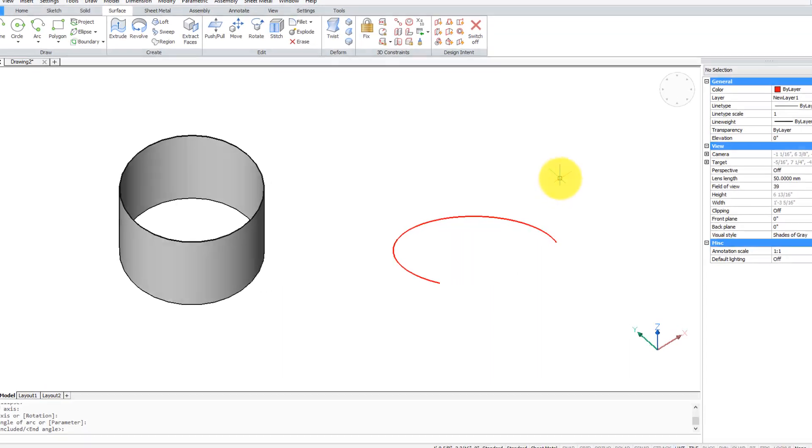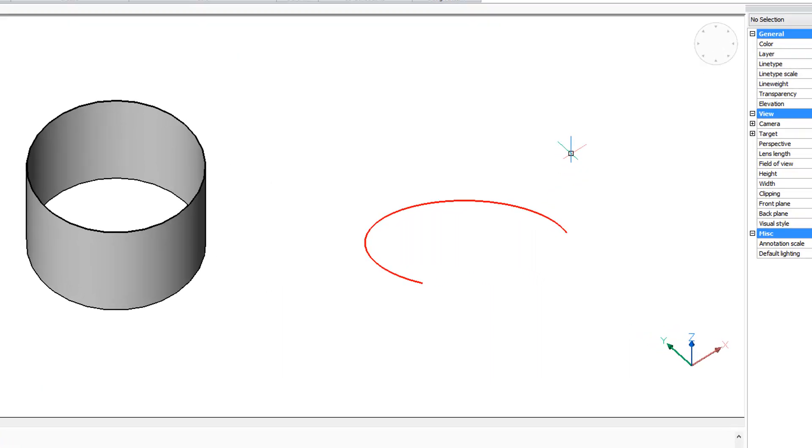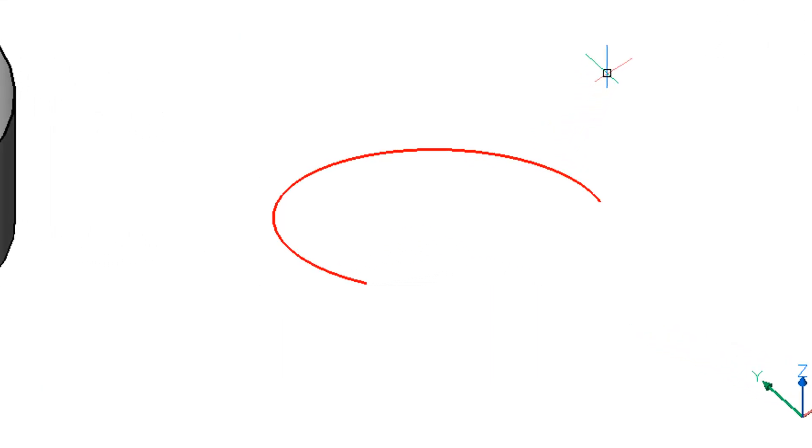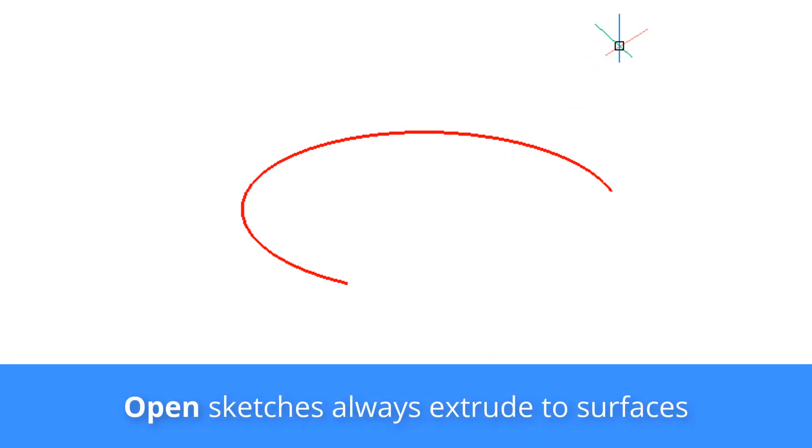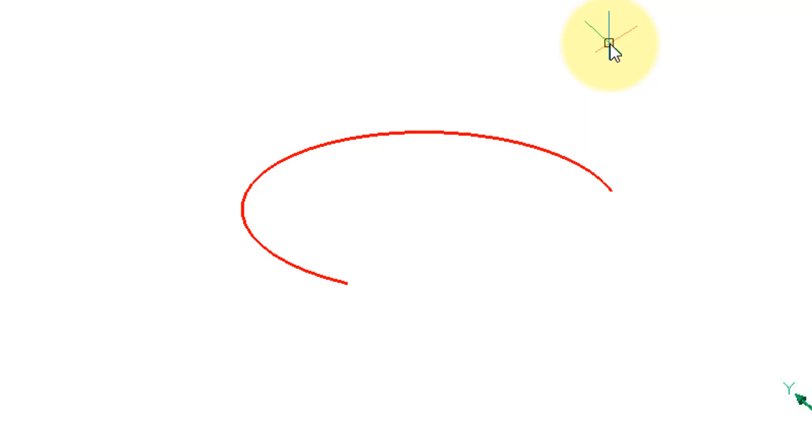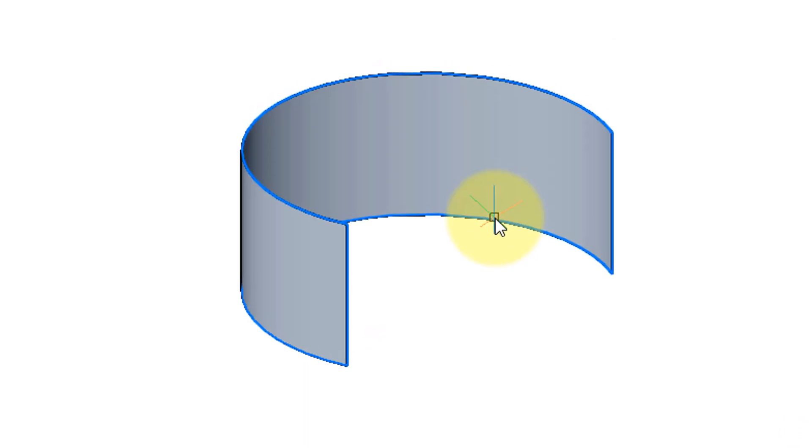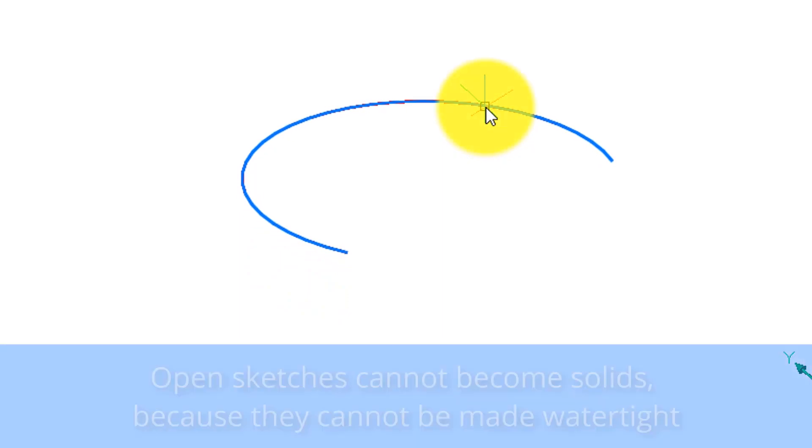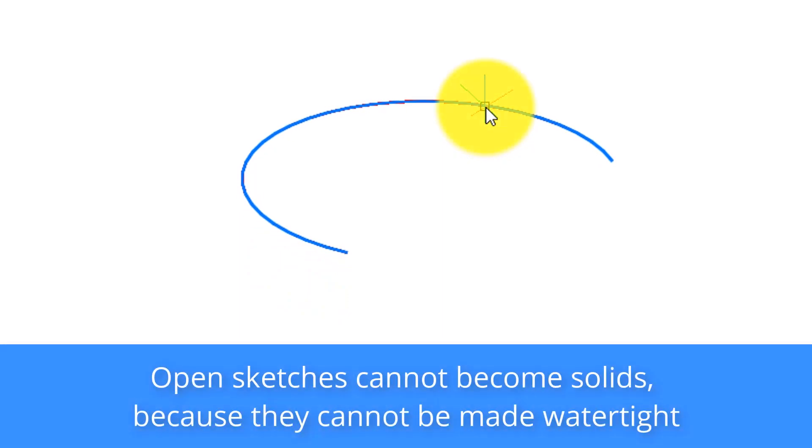A second way to draw a surface is to start with an open sketch such as this elliptical arc here. Anything that's open will extrude automatically as a surface. So I started the extrude command again, selected it, give it a height of 2 and there it is. Now if we were to use the command to insist that BricsCAD make a solid out of this open sketch, it would refuse.